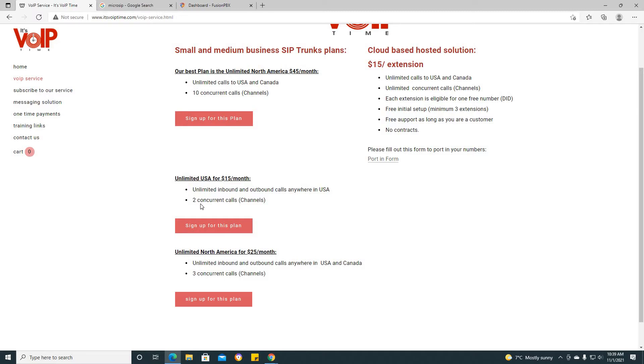The next step up to that plan would be the unlimited North America for $25 a month. This has unlimited inbound and outbound calls anywhere in the US and Canada and it has three concurrent calls or channels.